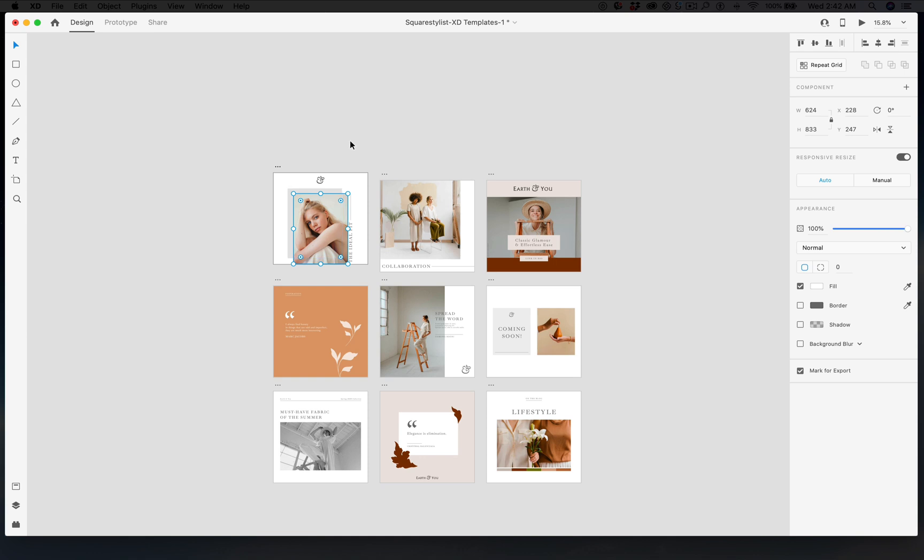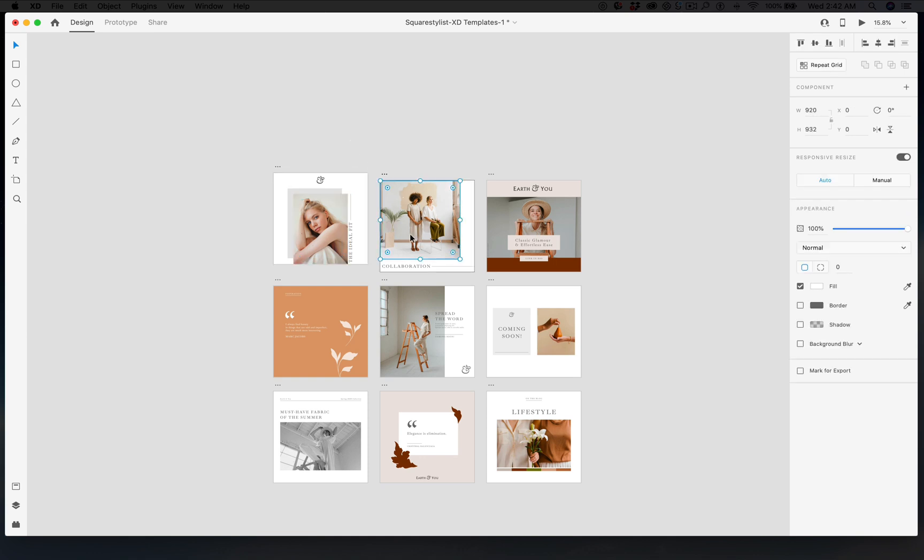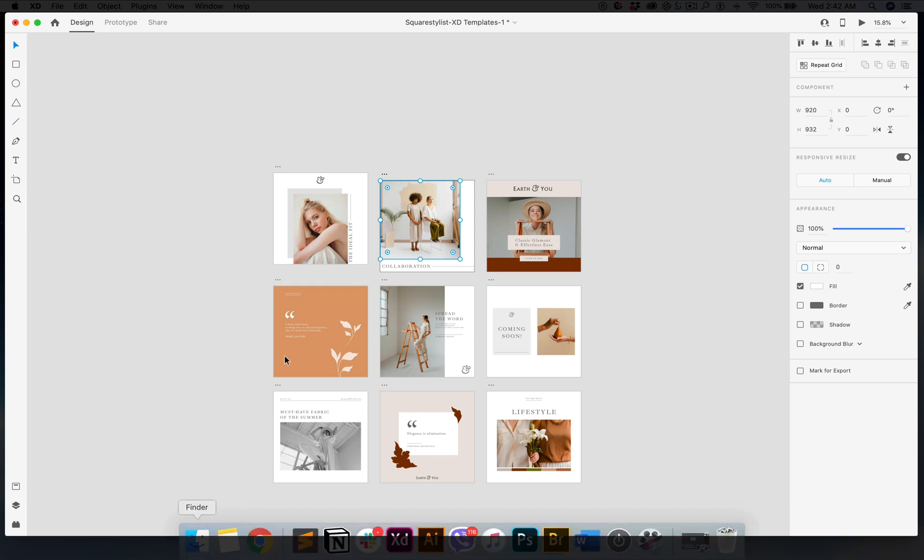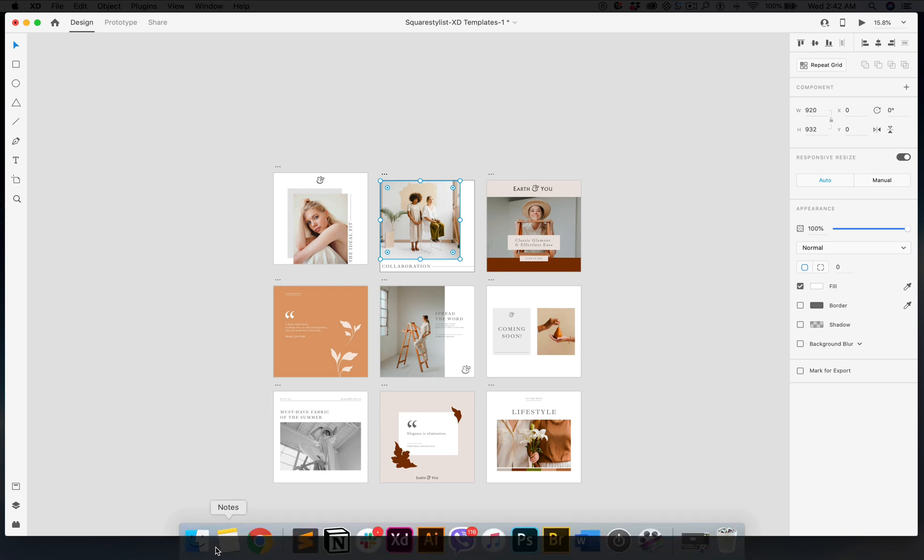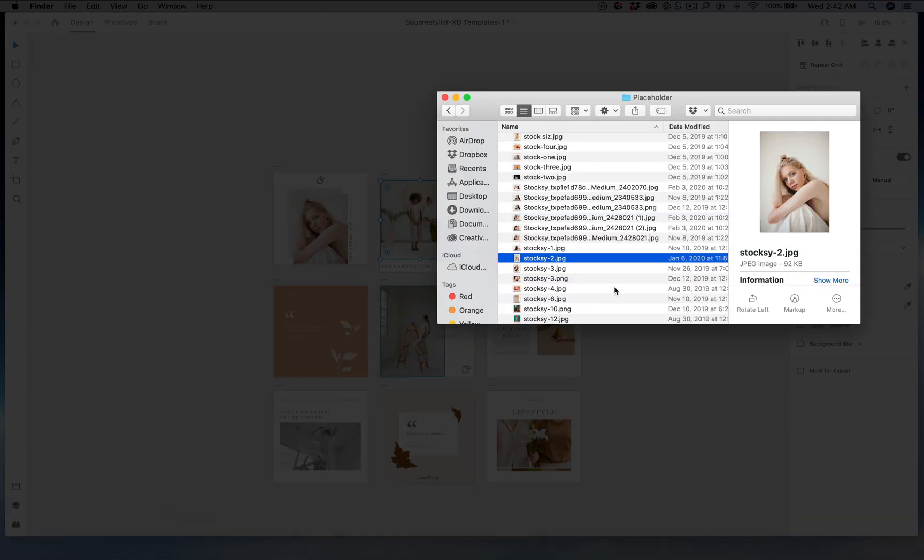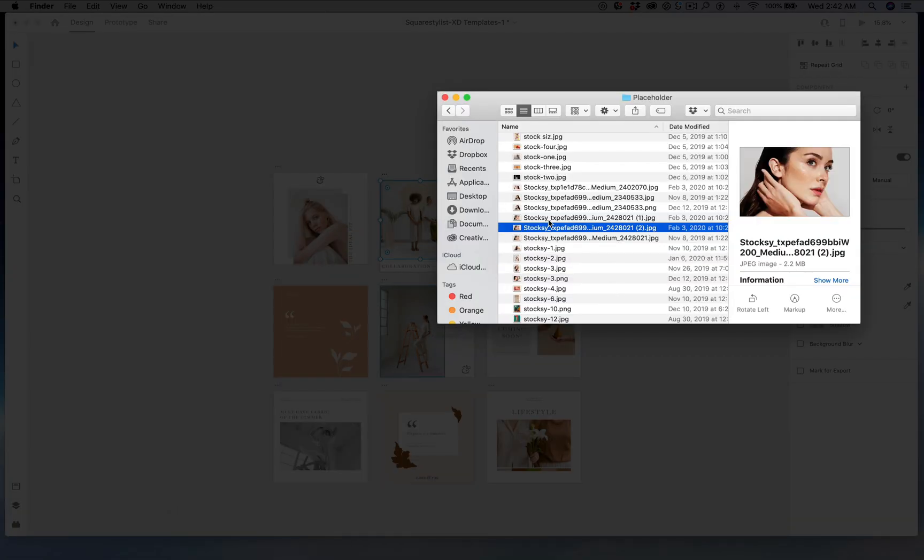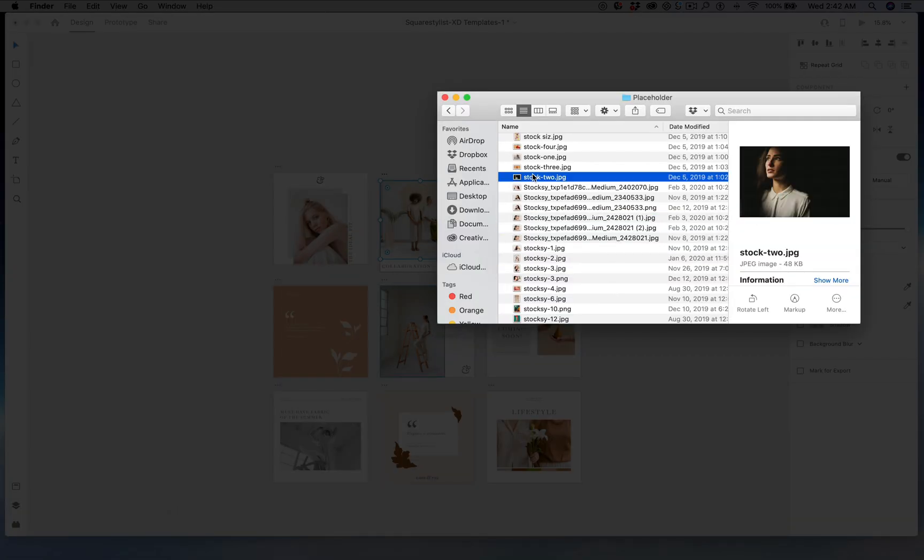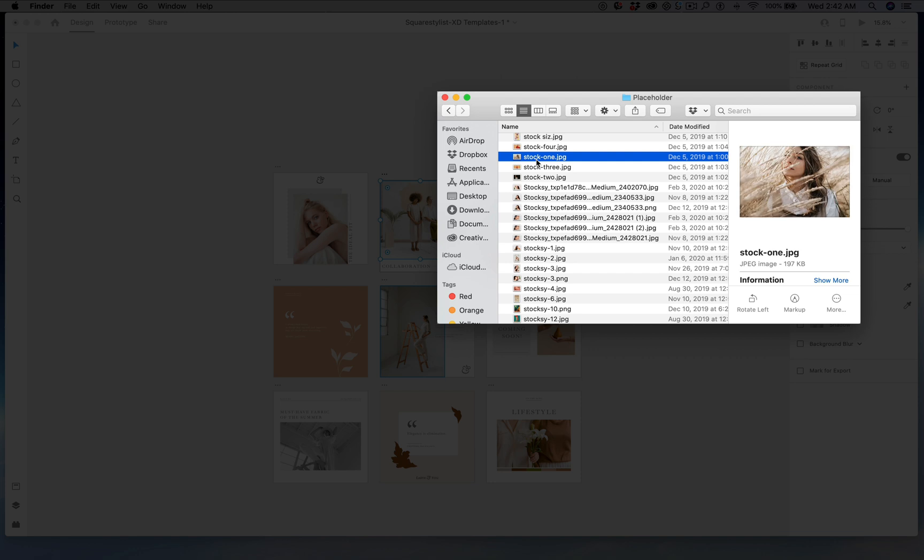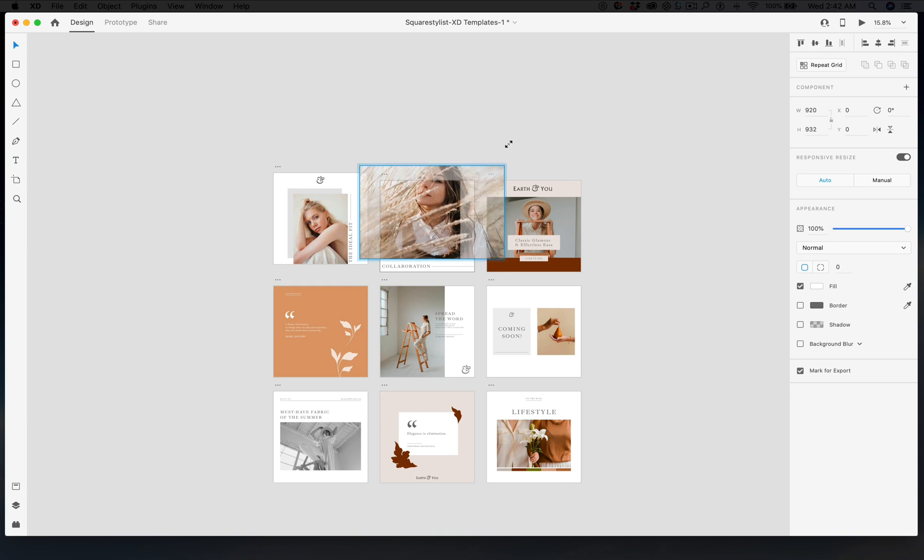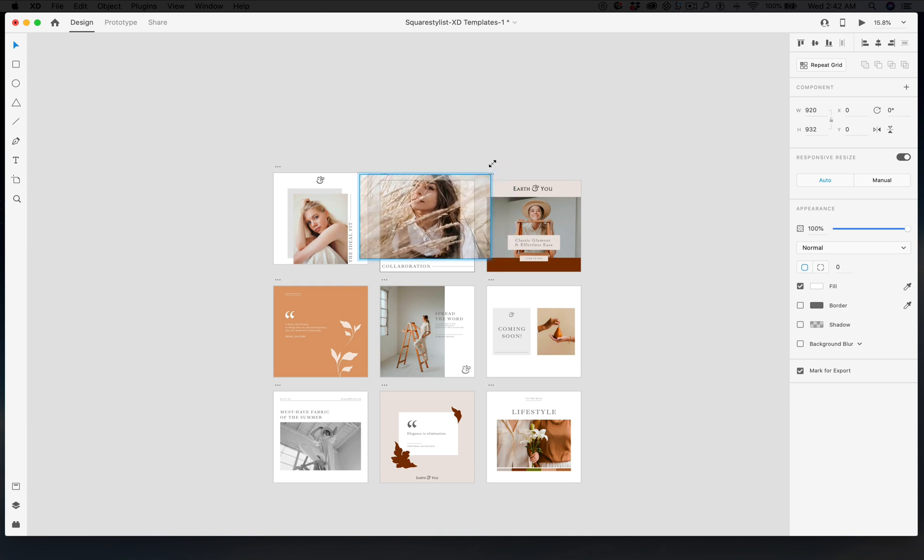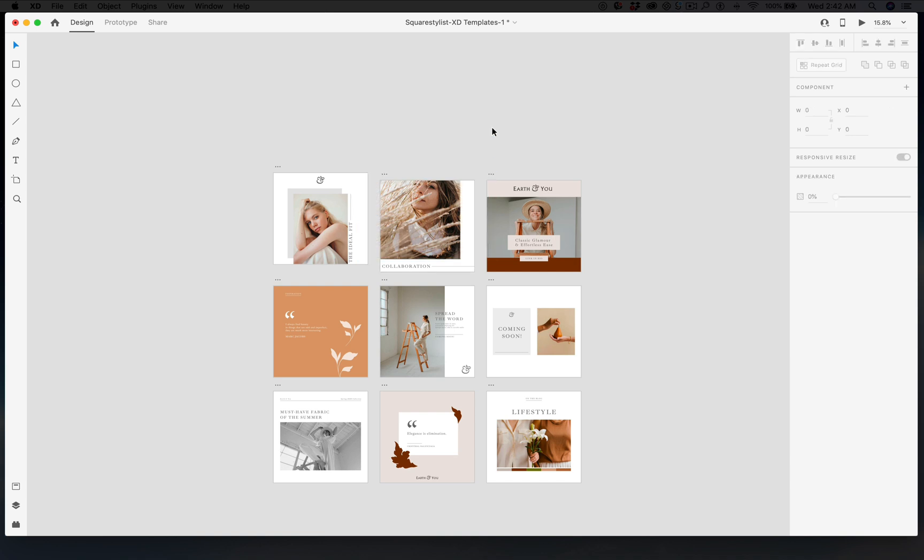So just grab any of the anchor points and resize accordingly. Let me just demonstrate that in another template. So for example, I want to change this—again, just click on it and then drag any photo. If you want to change the focal point, you may double-click and adjust accordingly.